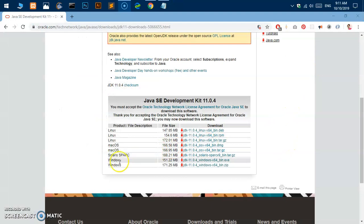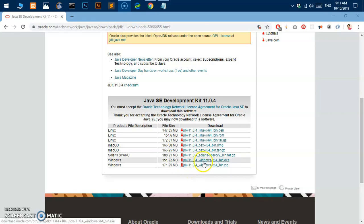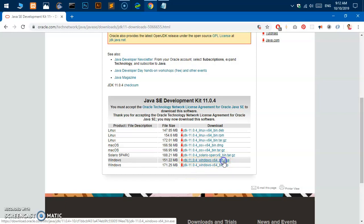In order to download and install Java JDK 11 on your Microsoft Windows system, there are two download links here. So I would recommend you go with this exe file because this is going to make your life easier when it comes to installing this on your system. So I'm going to click on it and this will take you to this login page on your system.